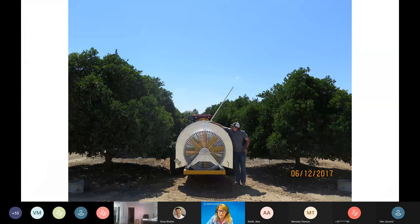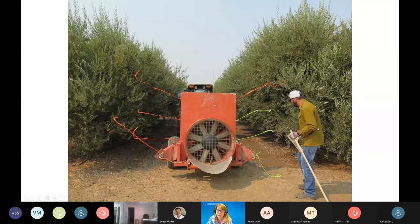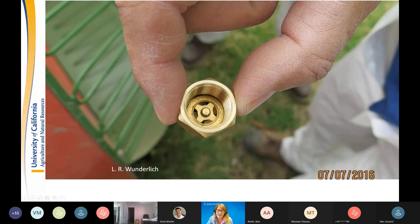A PVC pipe can help you adjust nozzle angles — that's critically important. Using flagging in training with growers, you can make adjustments and select how many nozzles to use to achieve your target total flow rate. With a typical disc and core nozzle, the core with the nib facing you goes first, then the strainer, then it's placed into the sprayer manifold.